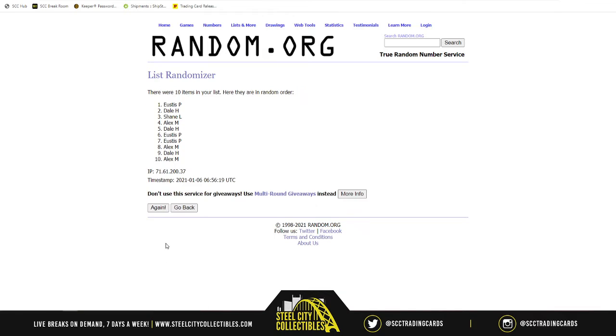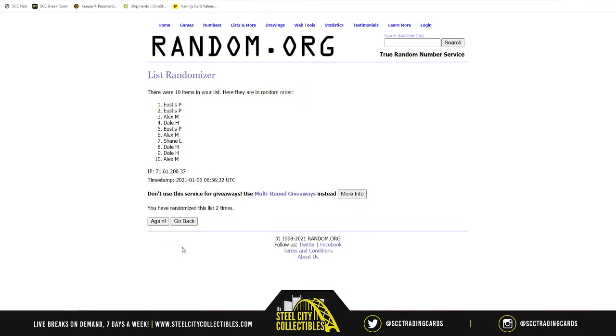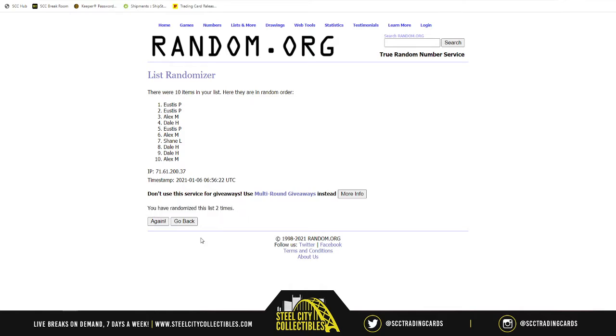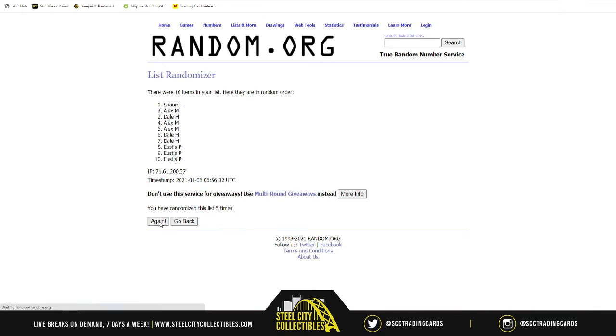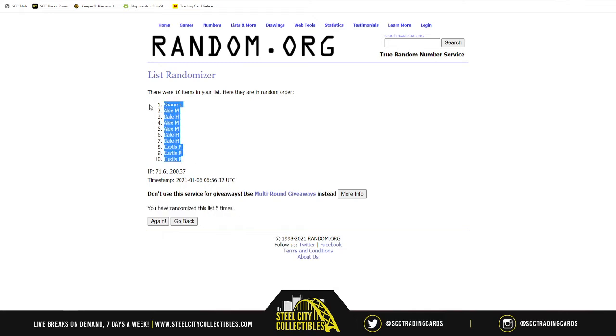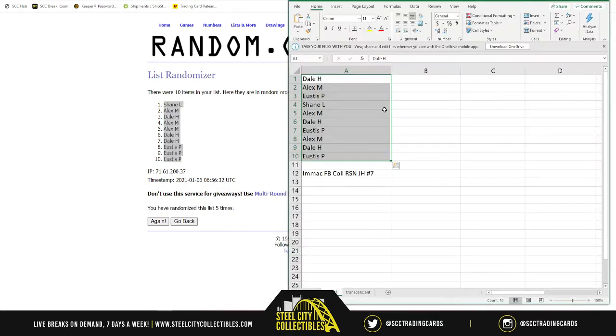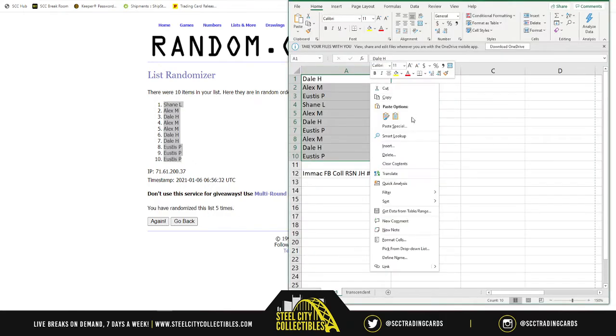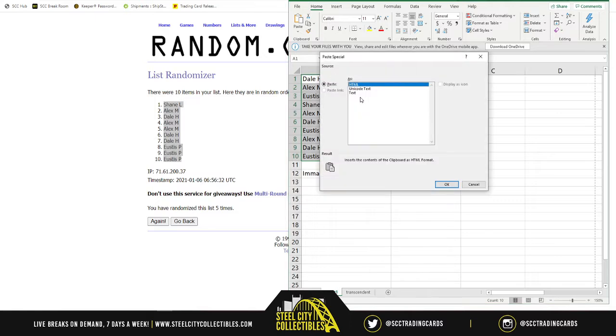There's two. Now you see how it says the list has been randomized two times? So that's how you know how many times it's been randomized. There's three, there's four, and there's five. So there's five times. Now we take the spots.